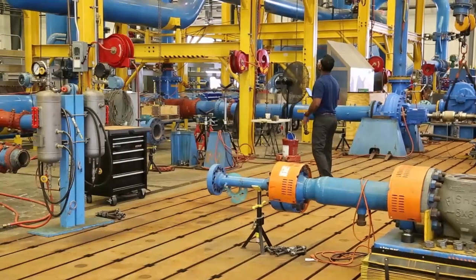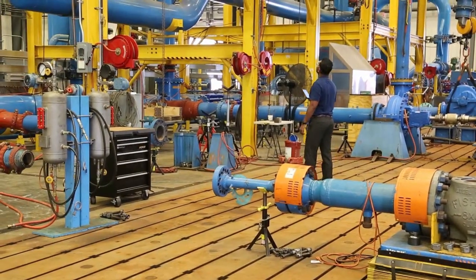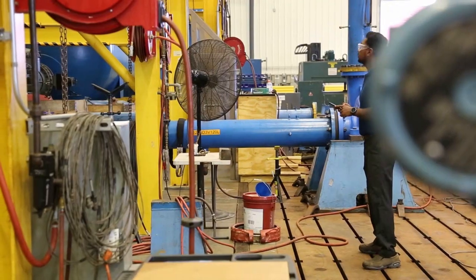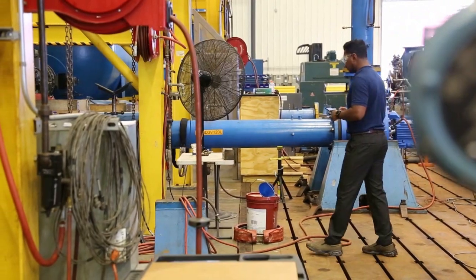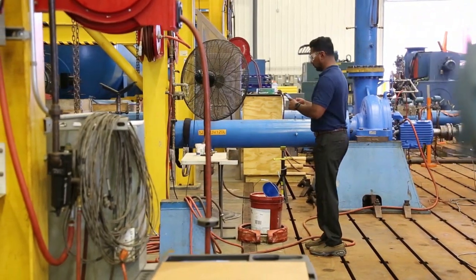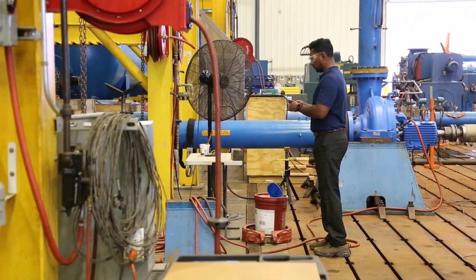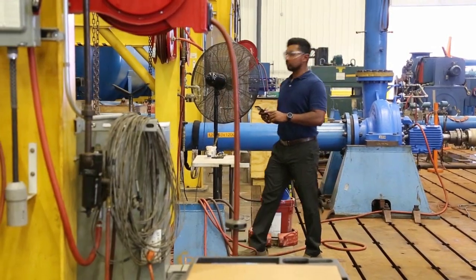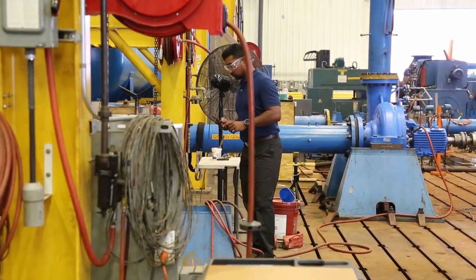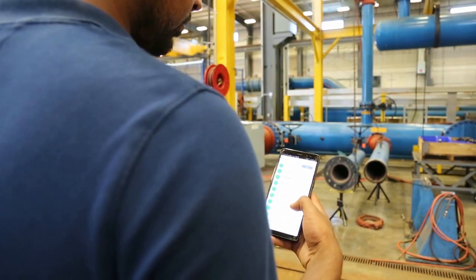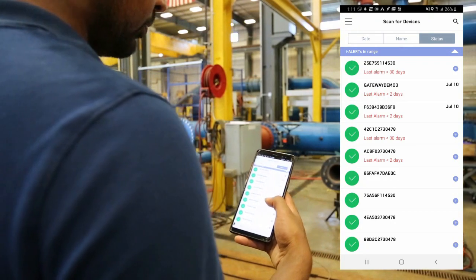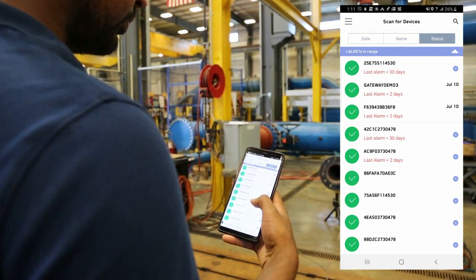Select a location for the gateway that is central with respect to the cluster of iAlert 2s. This is where as many iAlerts are visible and communicating consistently through the iAlert mobile app. You can do this by using the Scan for Devices page shown here.